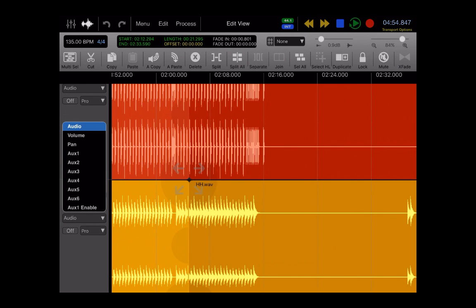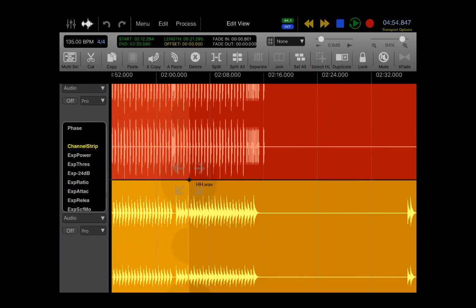Where it says Audio, this is quick access to all of your automation. And so almost everything in Auria is automatable, including the PSP channel strip. And if you have any inserts in your effects window, those will show up at the bottom of this list too.